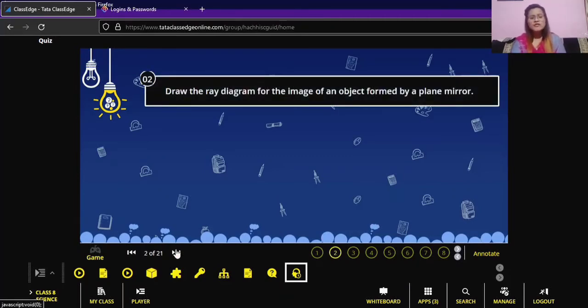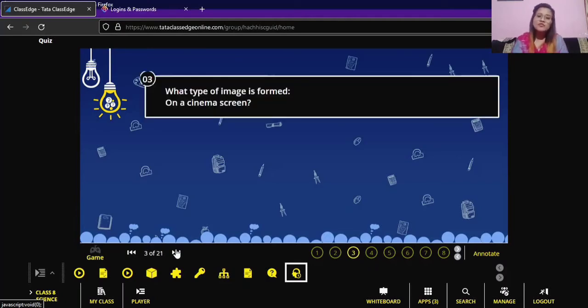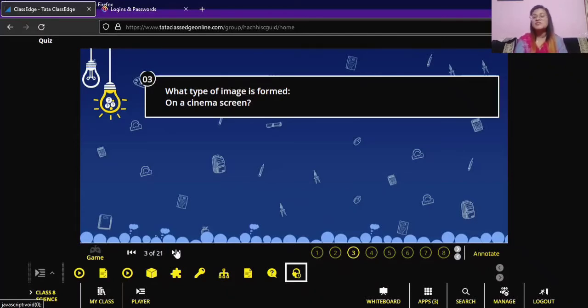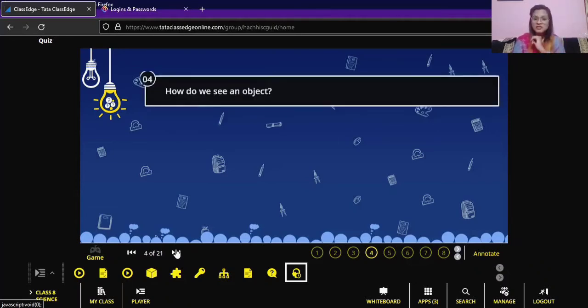Define lateral inversion: whenever the right hand side appears to be on the left hand side in the mirror, this property is known as lateral inversion. Draw the ray diagram for the image formed by a plane mirror. What type of image is formed on a cinema screen? This will be your homework — consider whether it forms a virtual image or a real image, which can be projected on a screen. Things are visible to us through the mechanism of light; without light, we cannot see anything.